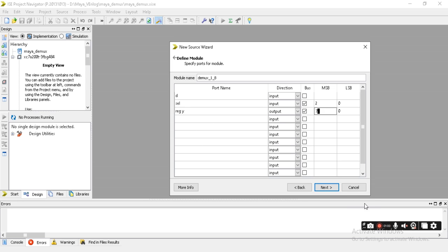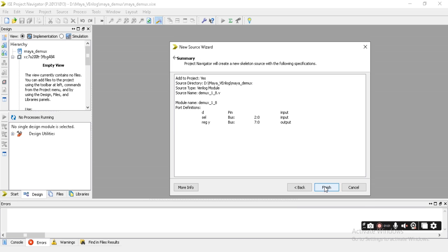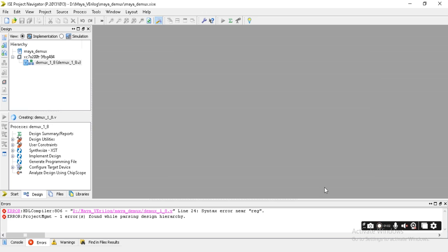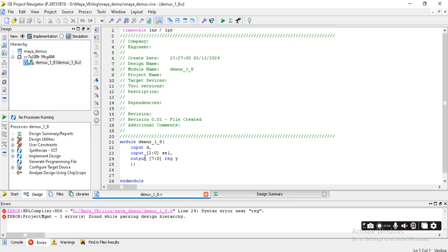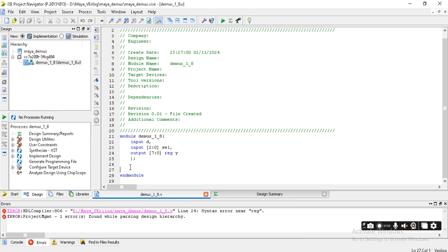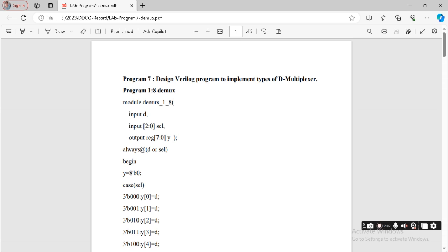After that, we need to click on Next, Finish. Then the program, half of the program is written. The remaining program I need to copy.